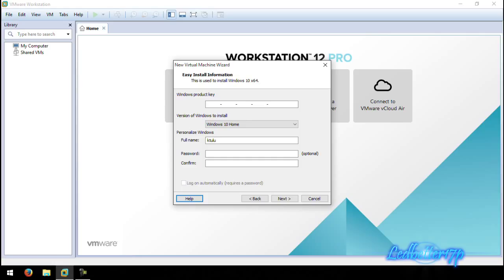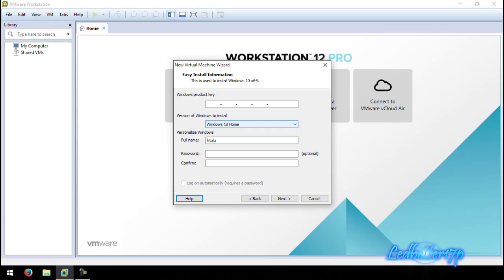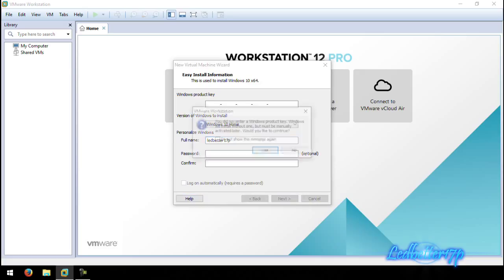You can also set up what version you're installing. Let's change the name to ledbetter17p. You can also add a password for this virtual machine if you wanted to. Once you have all this set up the way you want it, go ahead and click Next.